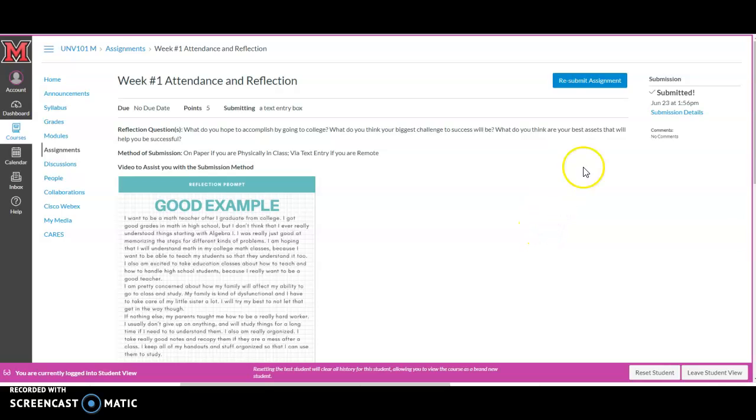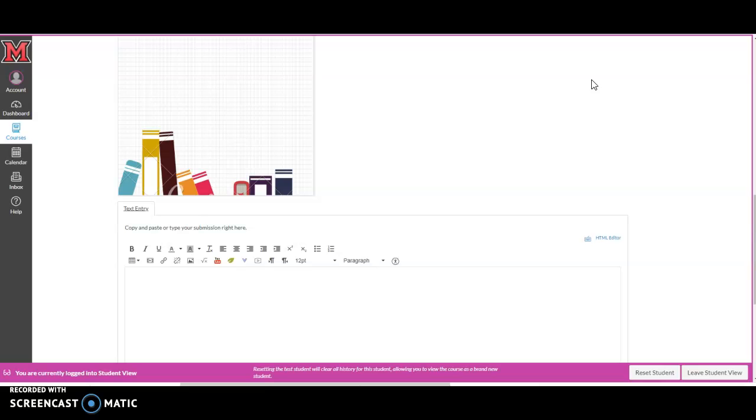If you, after submitting, decide hey, I think I could do a better job, you can click resubmit the assignment and you can give a second submission.